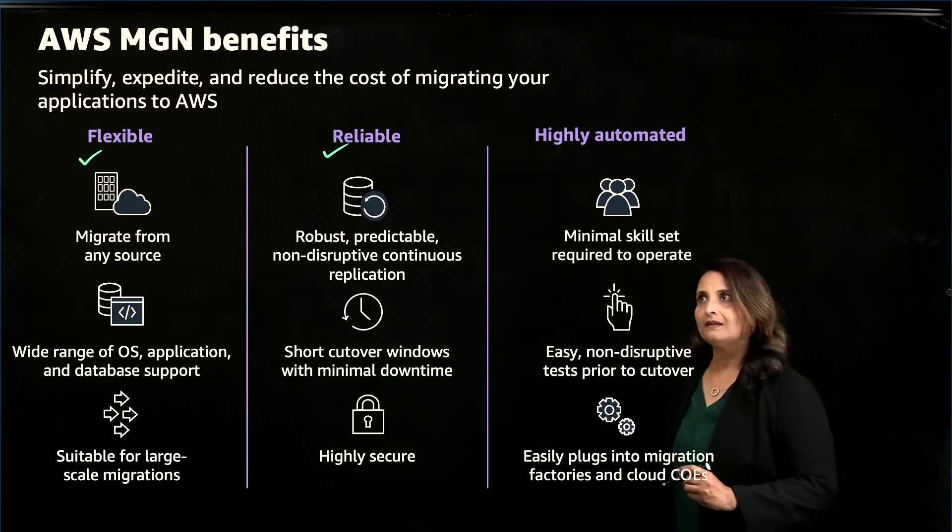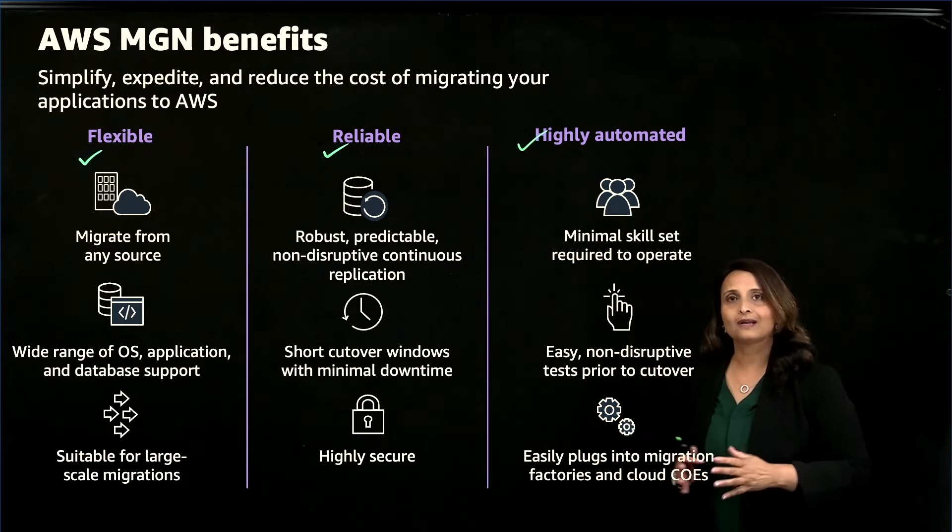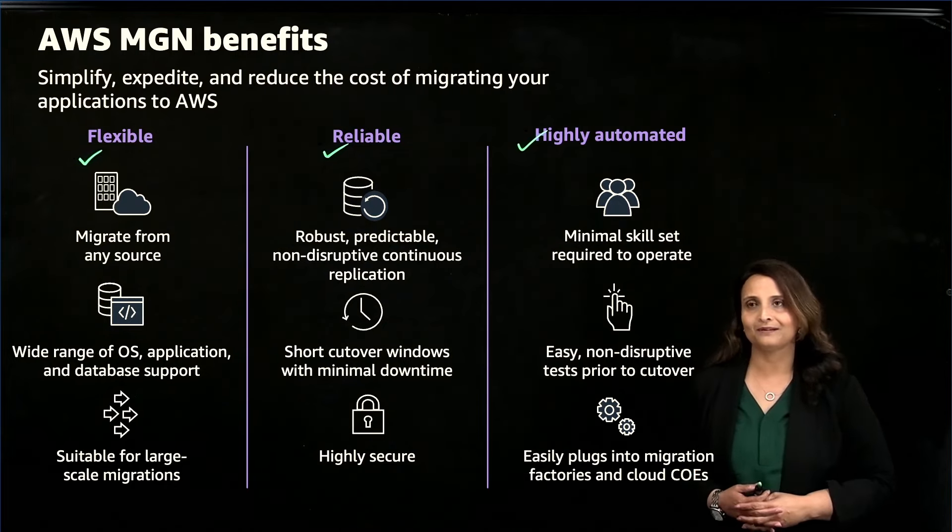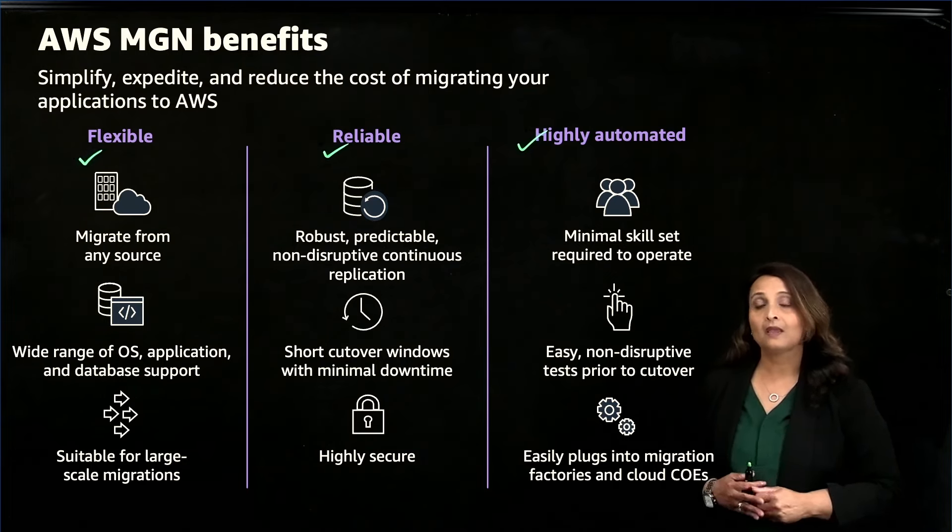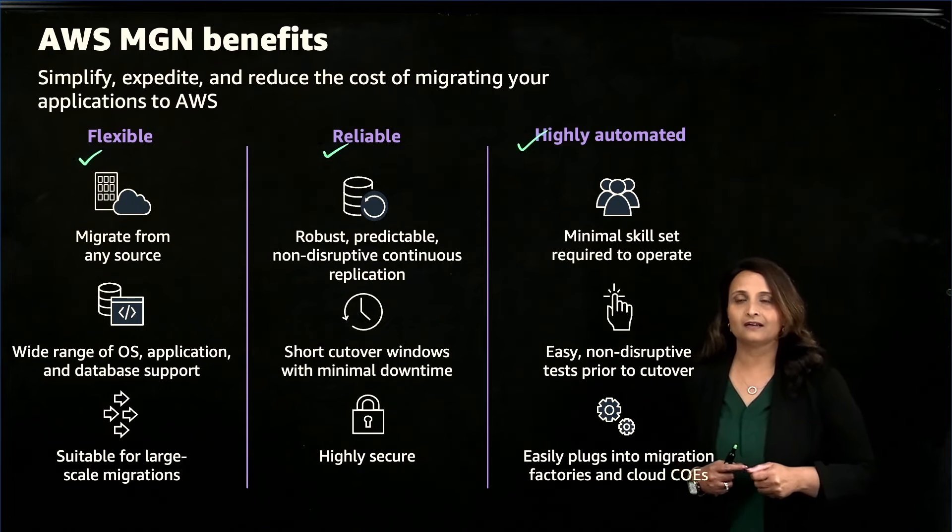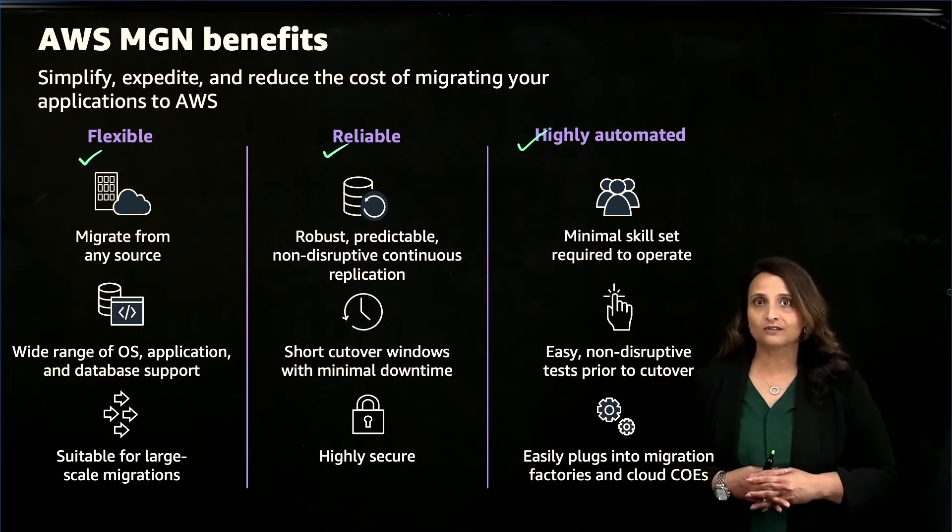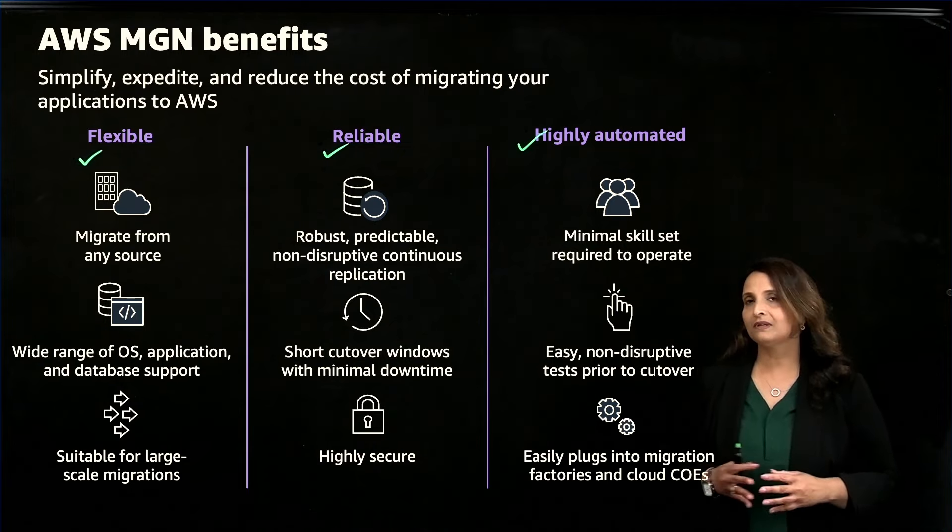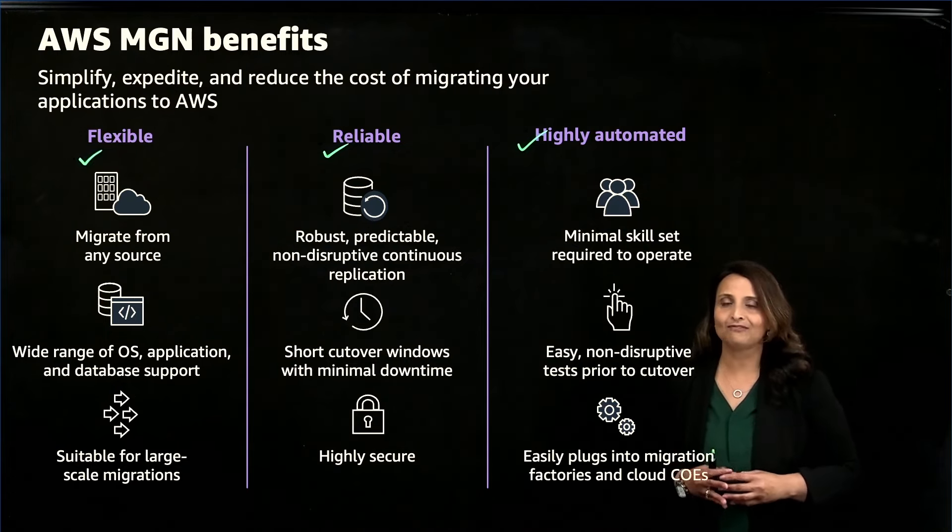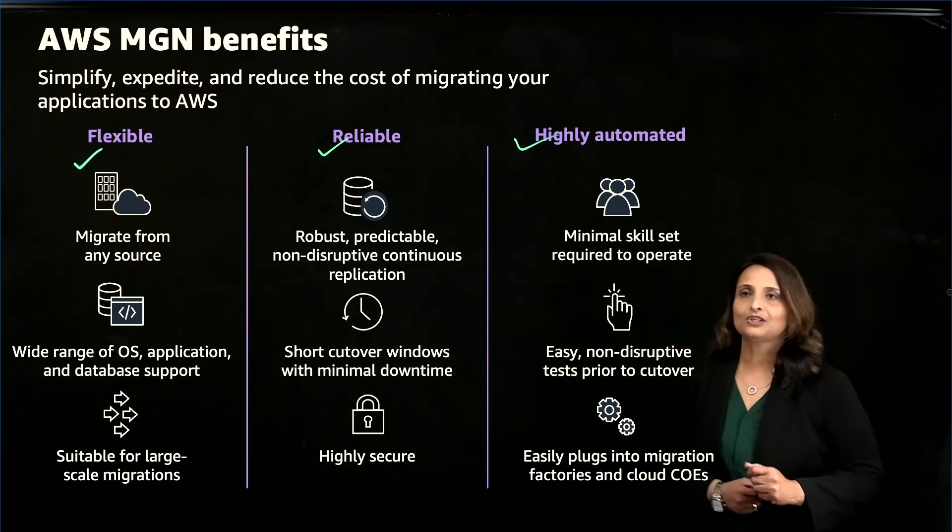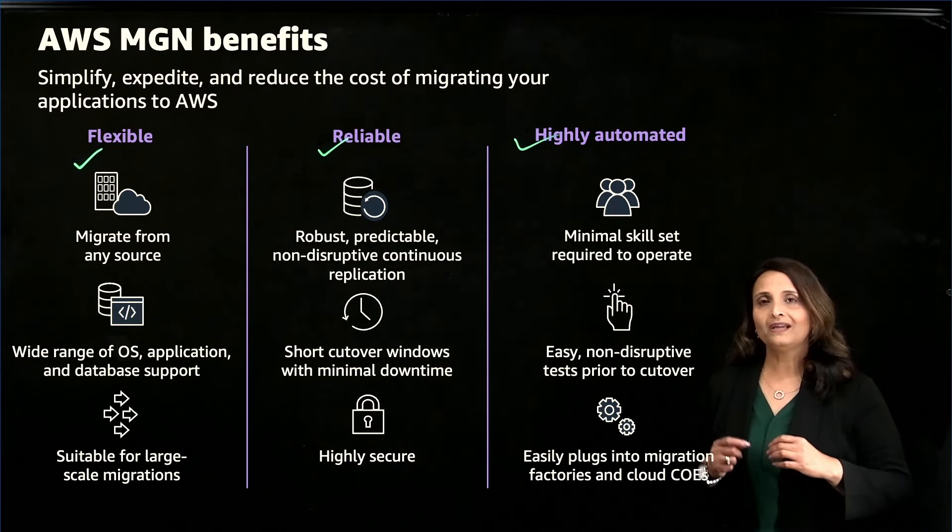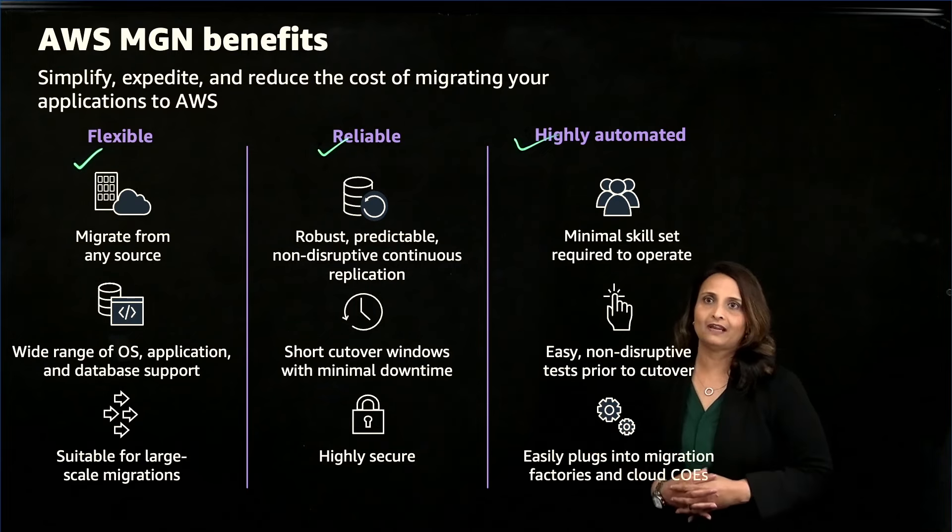MGN is also highly automated. It uses the same process to migrate all your applications as long as your operating system version is supported. This means that a minimal skill set is required to operate the service. After the initial sync of your source servers is complete, you can then conduct non-disruptive tests prior to the cut-over to avoid surprises during the actual cut-over window. You can conduct virtually unlimited number of tests. MGN also easily plugs into migration factories and cloud COEs.